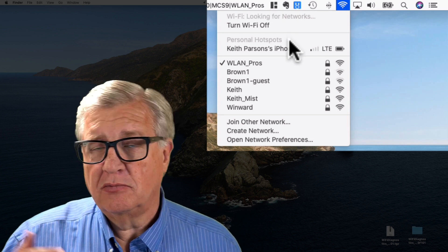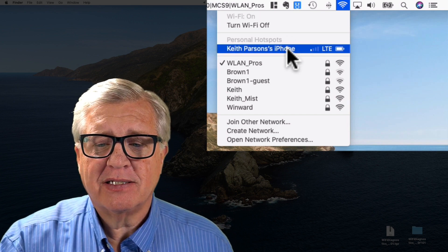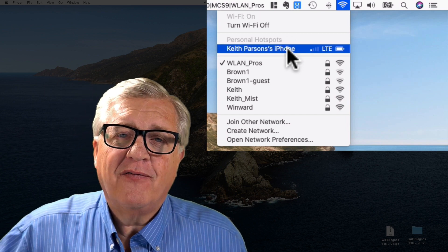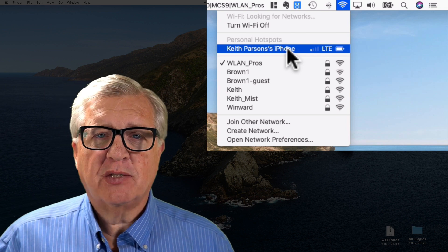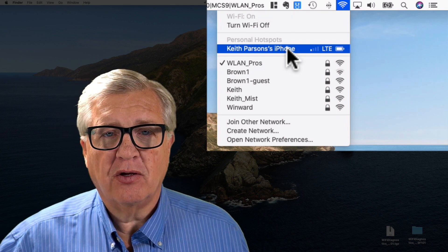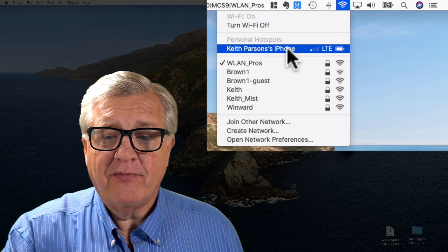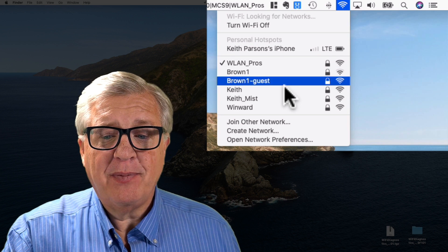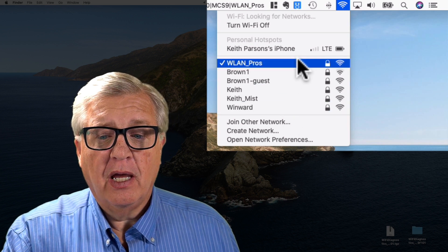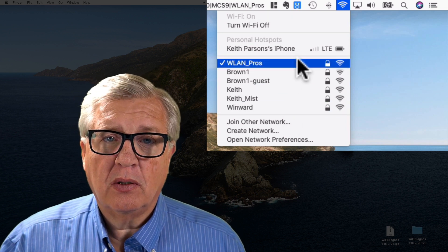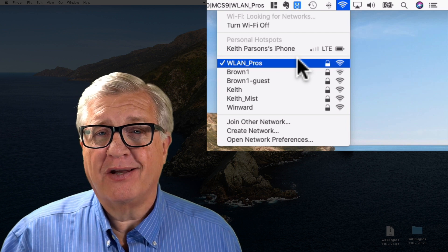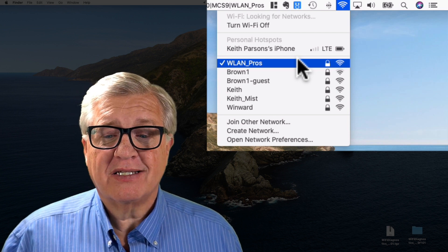Under personal hotspots you can control that, but right now I can see my iPhone is available to me as a personal hotspot. It would use its cellular signal and turn over to me. And right now here are the APs that I can see in the air. I'm currently connected to the Wireless LAN Professionals, the WLAN underscore pros SSID.